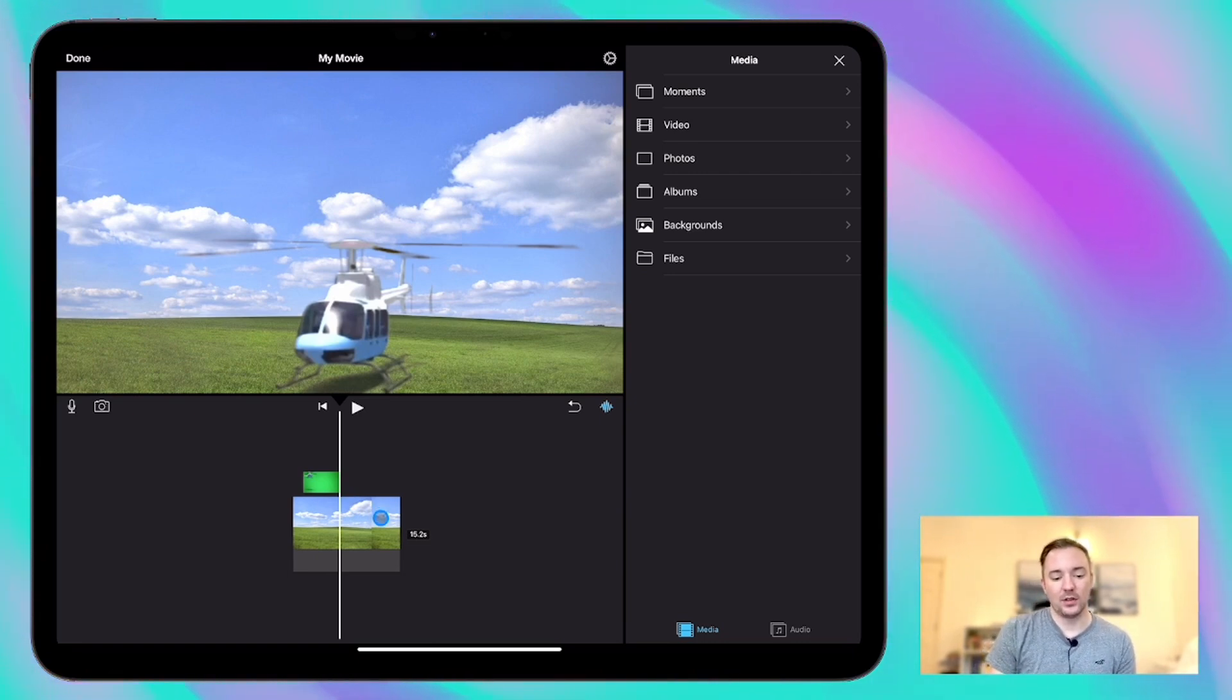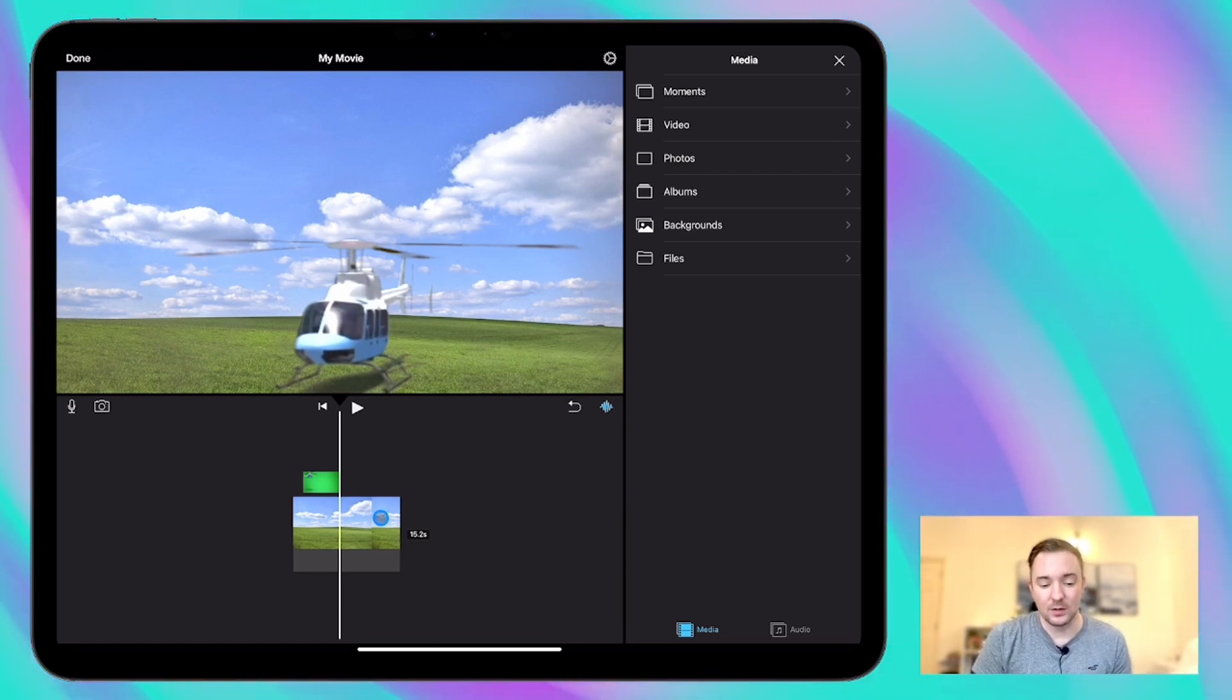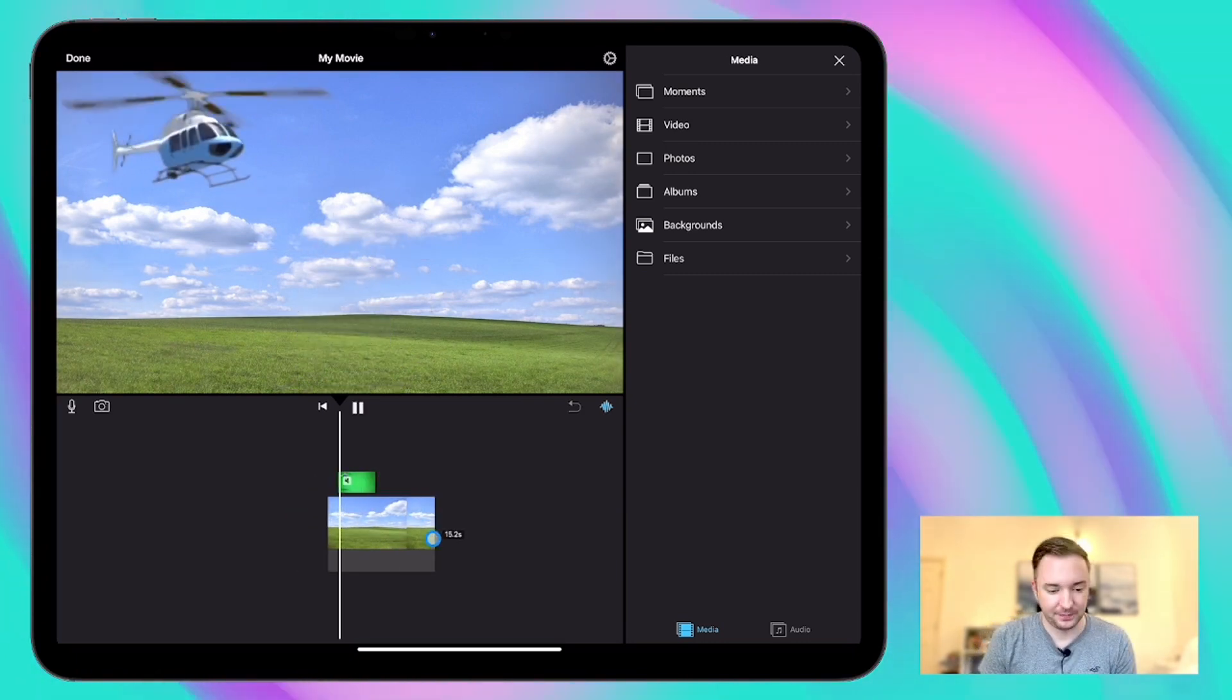So now we've got this helicopter video without the green which is superimposed on top of the background.